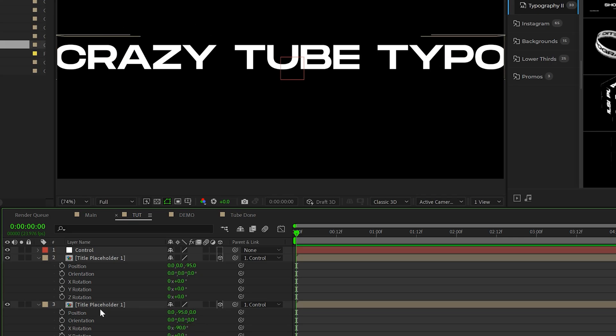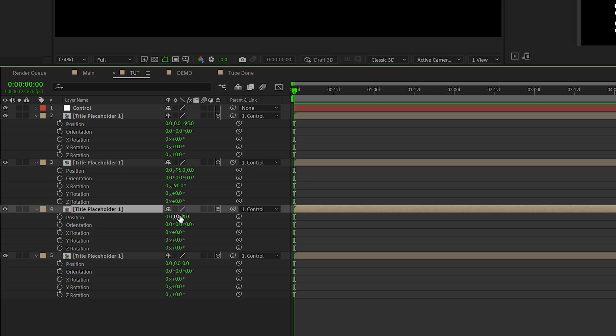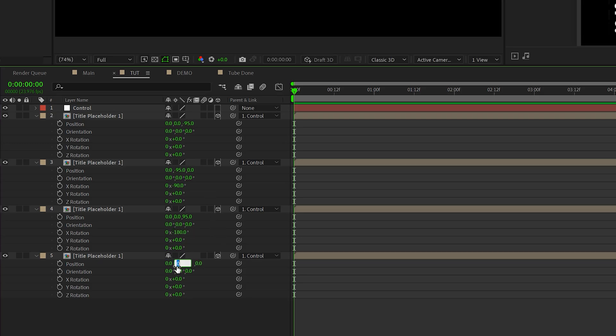And now we're layering this out in 3D space. Go to the third title placeholder, set the Z position to 95 and the X rotation to negative 180 degrees. Set the Y position on the last one to 95 and the X rotation to 90 degrees.